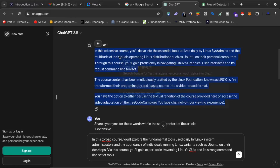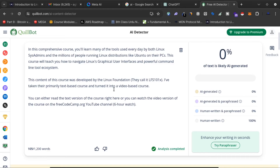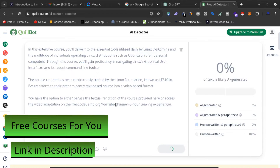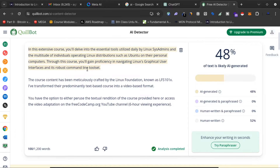Now if I click copy and check it here, you can see that the first paragraph is likely AI-generated. This Quillbot AI content detector — a free AI content detector — will detect any content likely created by an AI chatbot. As you can see, 48% of the text is likely AI-generated.